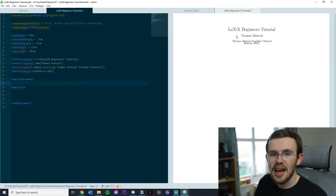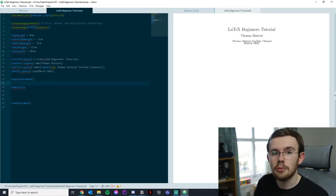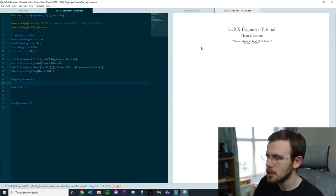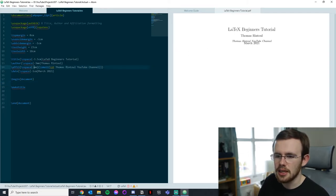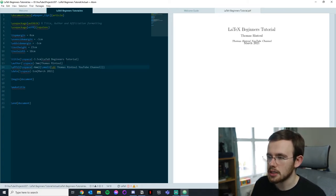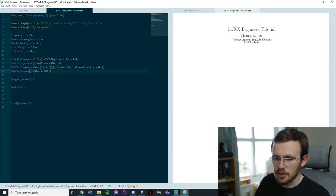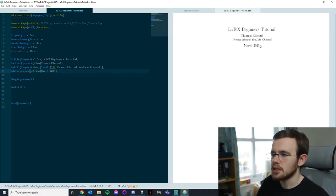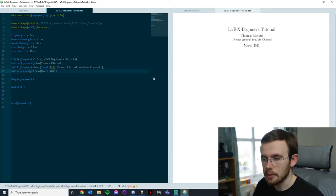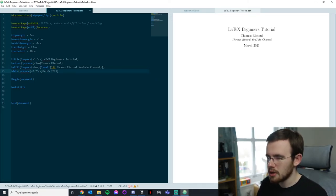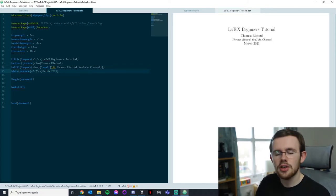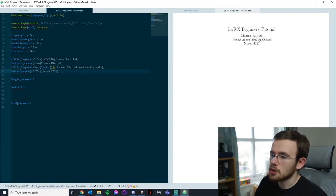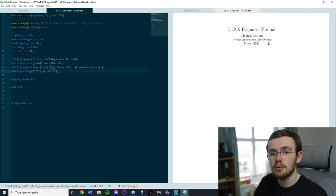My formatting is a little off, so I'll adjust the vspace to minus 0.5 centimetres and recompile. Now we can see the date has moved and it's no longer interfering. I can adjust further — maybe 0.75 centimetres. Every time I hit Control+S it recompiles and shows me what's changed. So here we've got 'LaTeX Beginners Tutorial', my name, 'Thomas Runtillo YouTube Channel', and 'March 2021'.